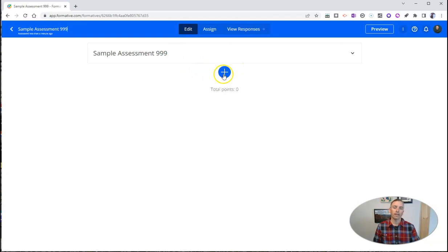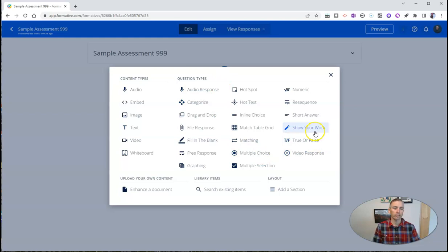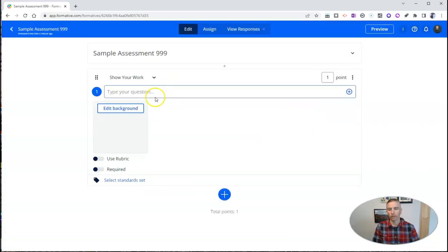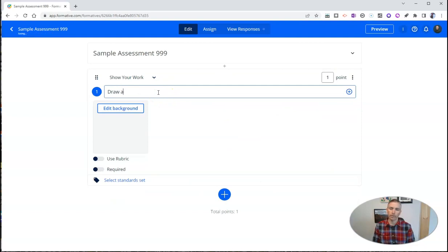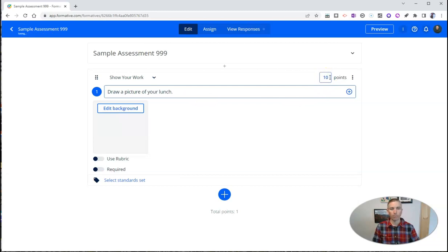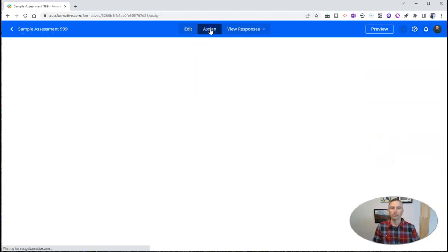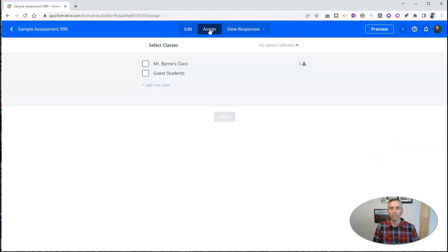And let's add this question. And the question that I'm going to ask is a show your work question. And we'll say something like, draw a picture of your lunch. And so that's my prompt. And now let's give that 10 points. Or we can give it 0 points if we want to, or 100 points. It doesn't really matter. It works the same way regardless of how many points you give out for it.